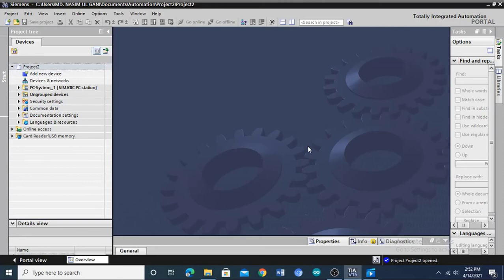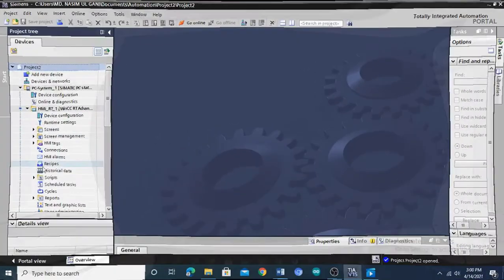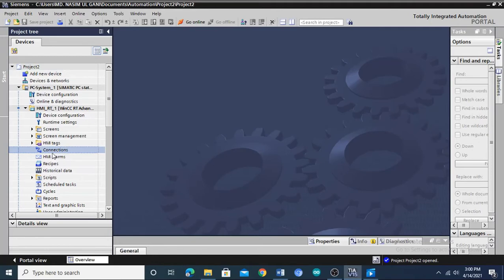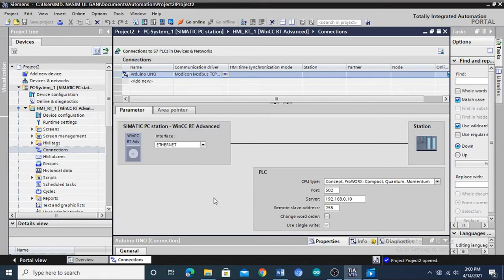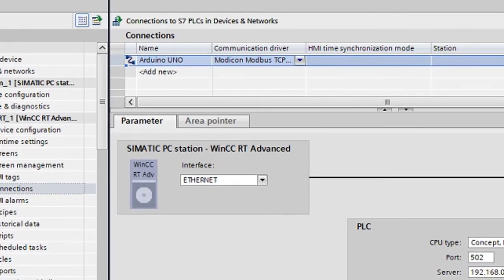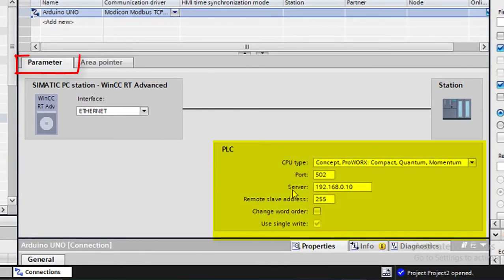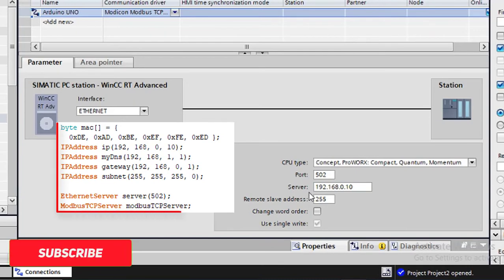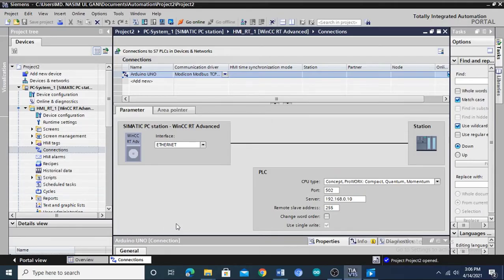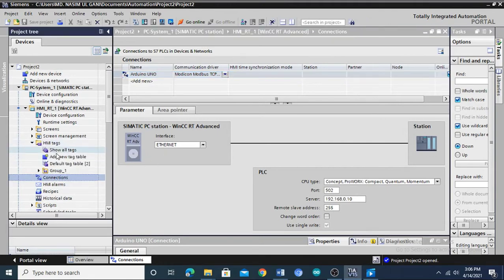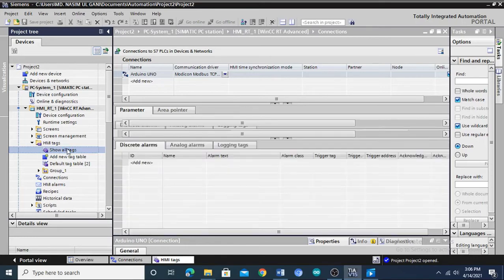From the navigation menu on the left side, double click on Connection. On the right side, you will see that a connection for Arduino Uno has already been created with required configuration. The configuration includes selecting the communication driver, which is Modbus TCP/IP. In the bottom, to make settings for connection parameters, you have to fill in the CPU type, IP address for the Arduino controller, and the port address. The IP address and port address must match the network configuration settings provided in the Arduino code. To view the created tags, double click on Show All Tags under the HMI tag. A number of created tags will appear on the right side.